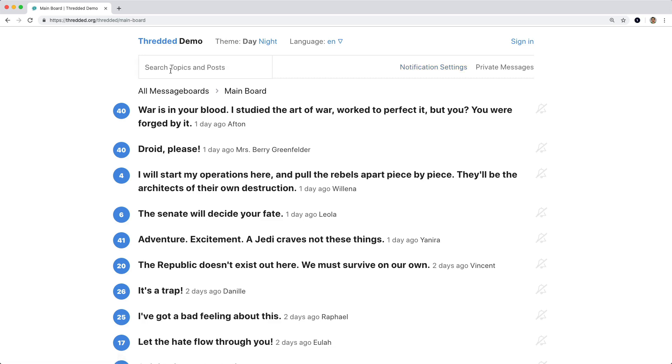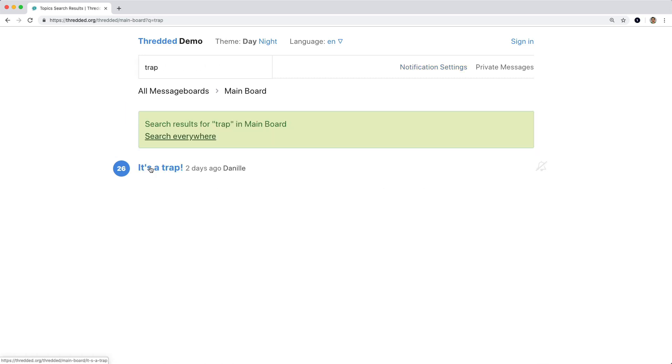And they also have a pretty good search ability where you're able to go into a specific board and search within there,